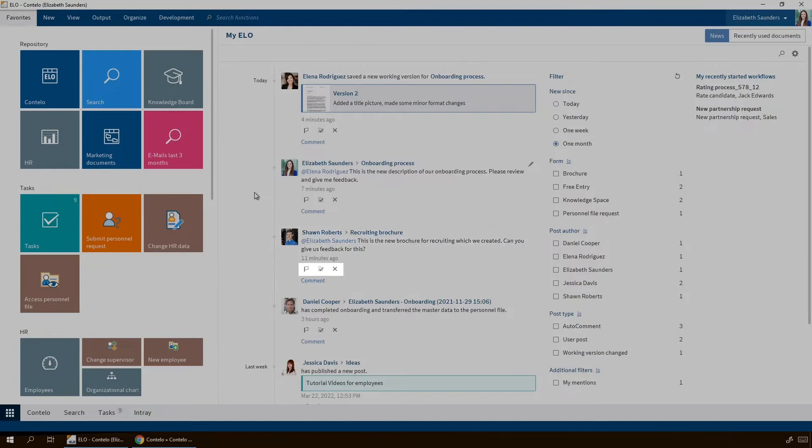For each entry, you have the option to mark the entry as important, subscribe or unsubscribe from the feed, or remove the entry from your My ELO area. The entry itself is not removed. It is only no longer displayed in My ELO. In addition, you can reply directly to a feed entry here.